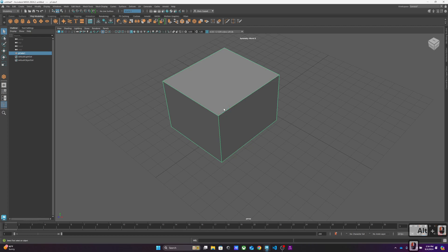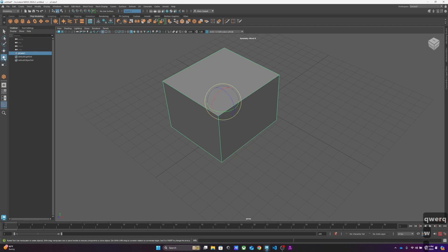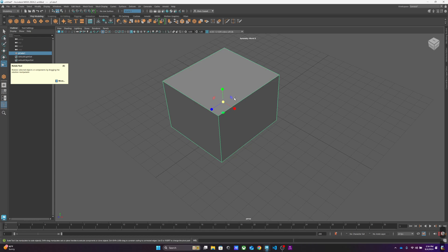The keys you're going to want to get real used to are Q, W, E, and R. Q selects things, W moves things, E rotates things, and yes, R scales them. Of course it would make more sense if R were rotate, but that's not how it's set up.